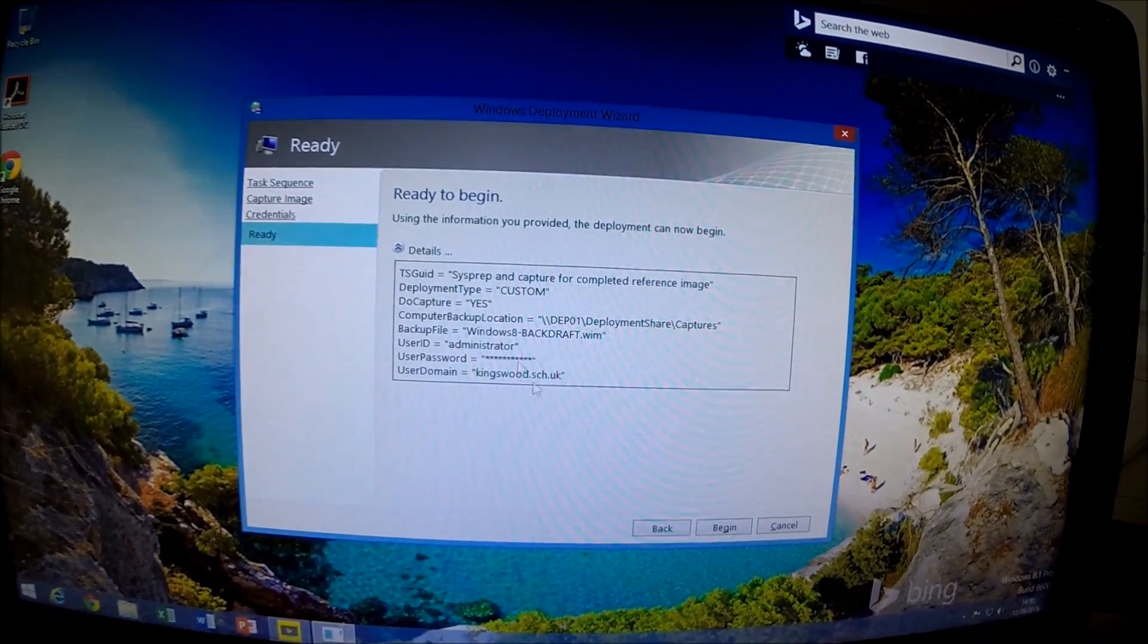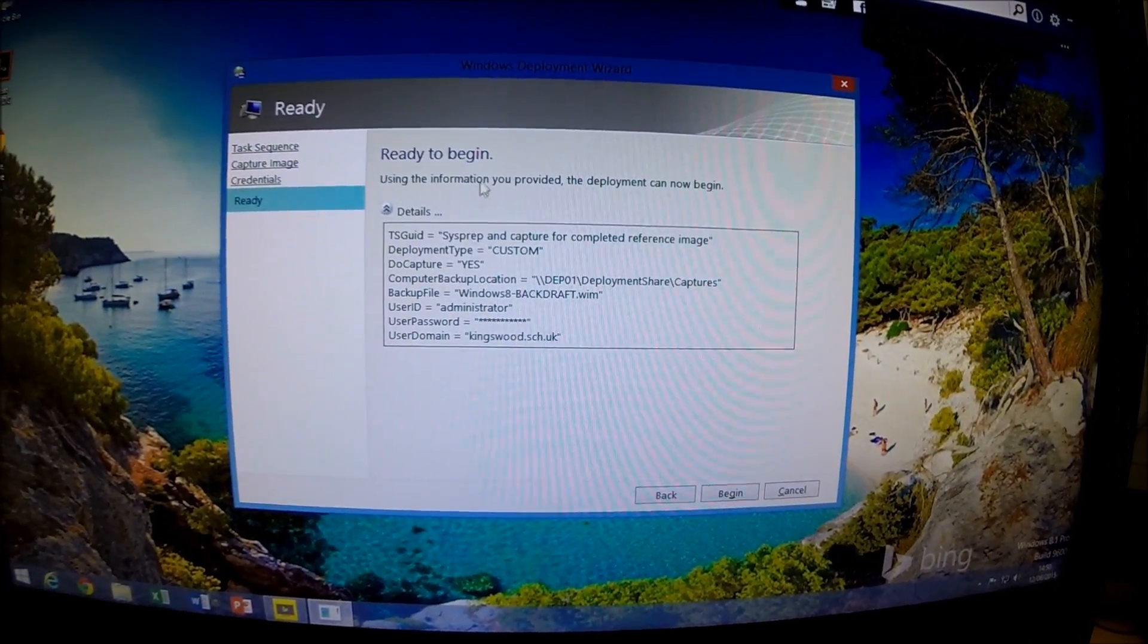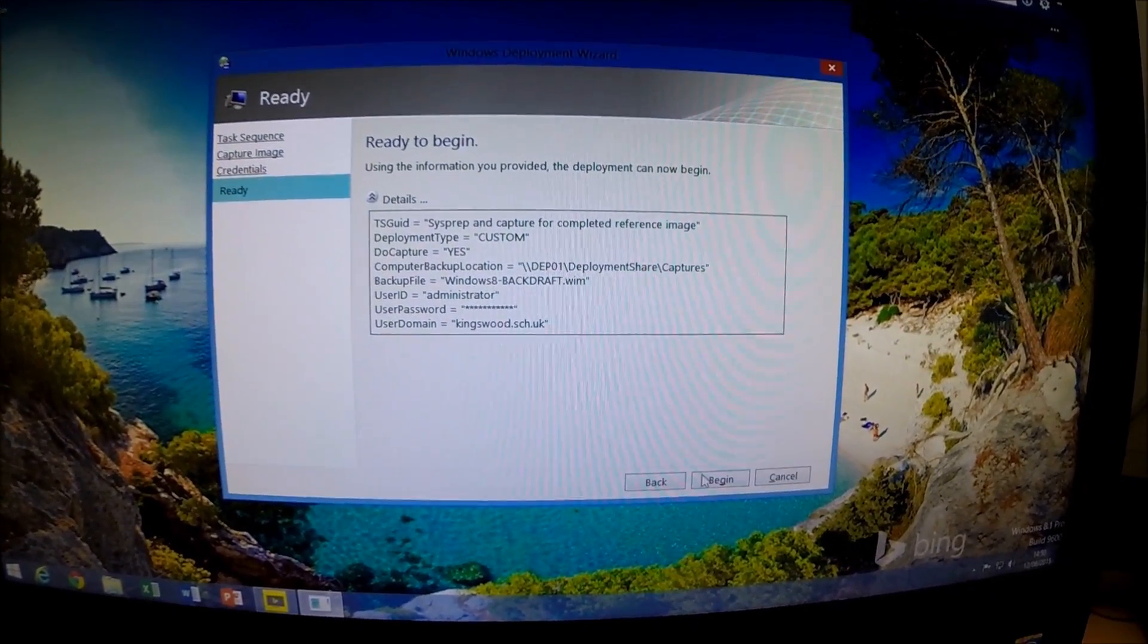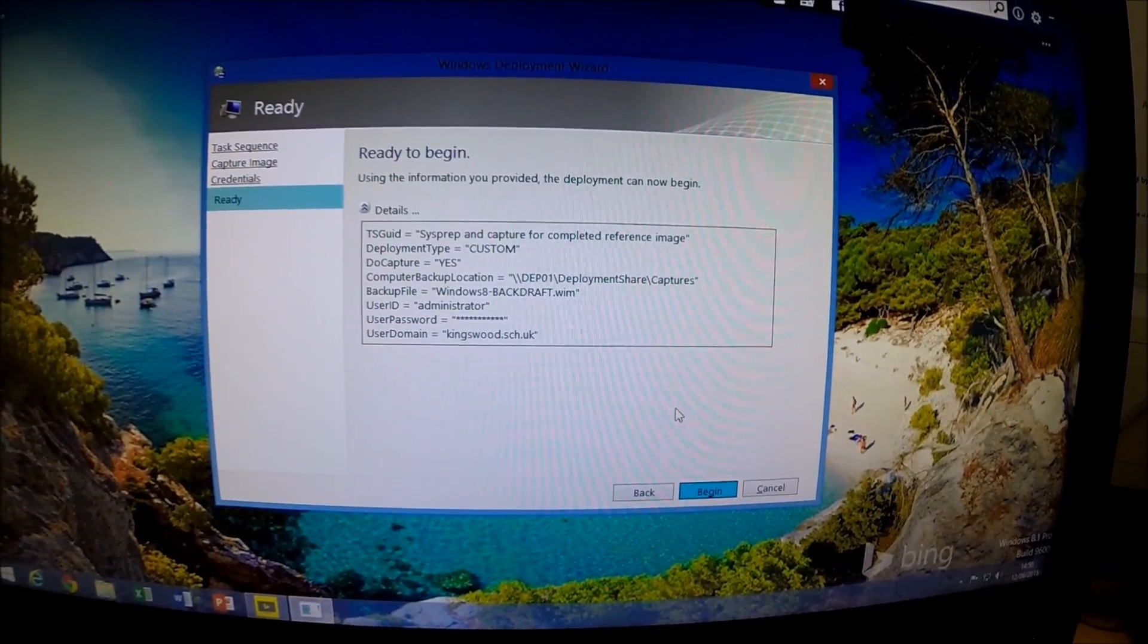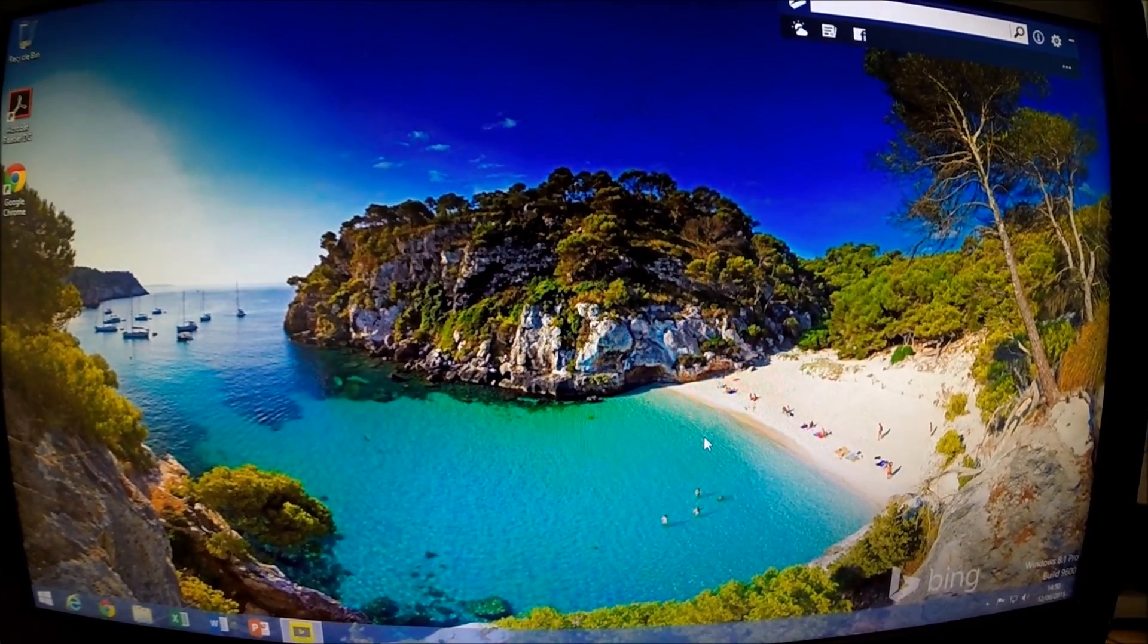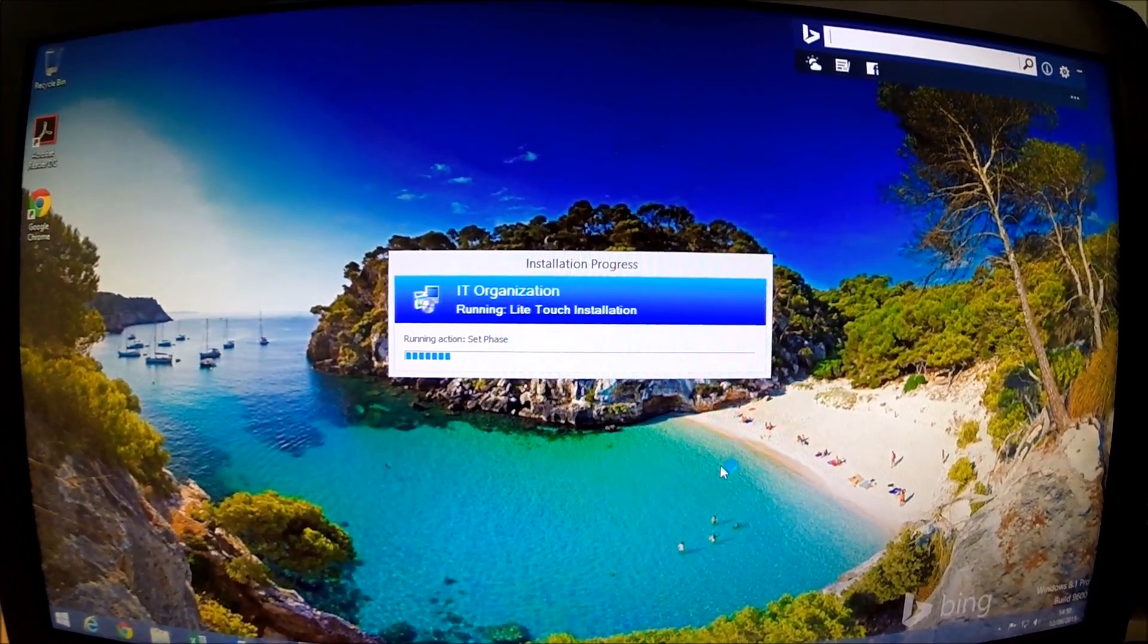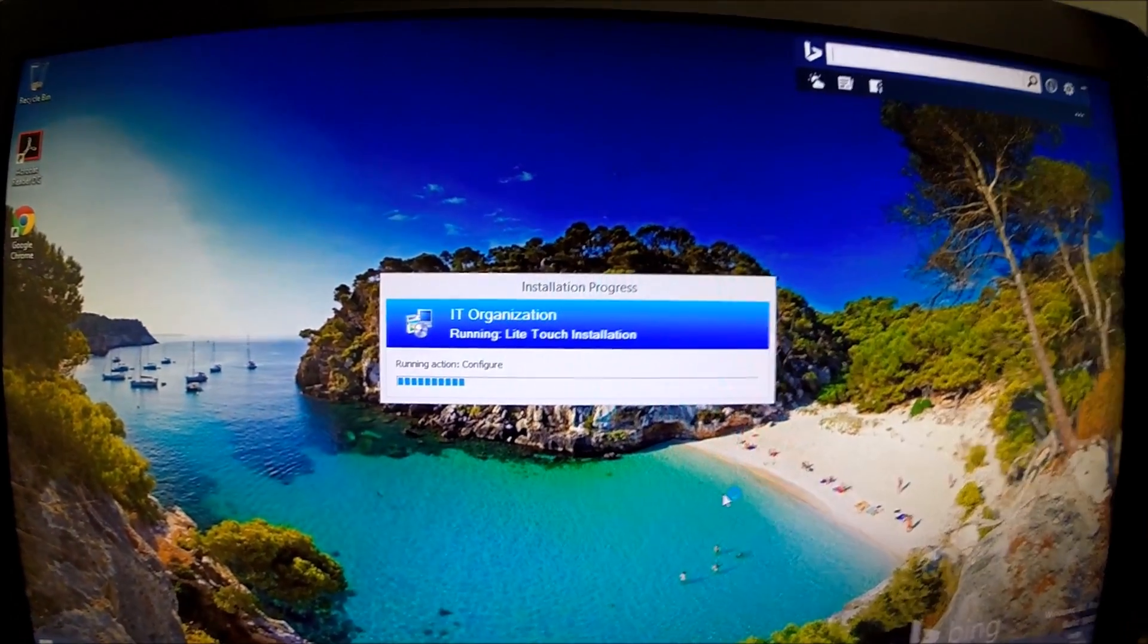As you can see there it's finished. You can see the settings you've applied. Click Begin there. The machine will now sysprep itself, shut down, and then capture the image.